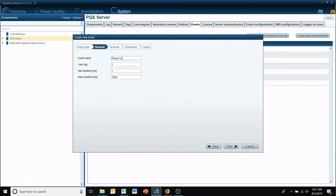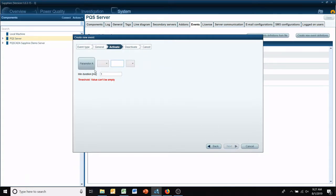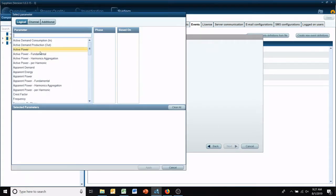Event name, we'll call it power loss for 50 milliseconds, maximum duration for a thousand. Let's just keep it simple.